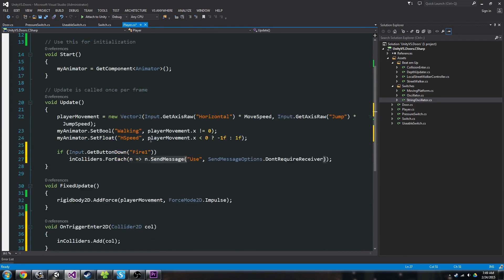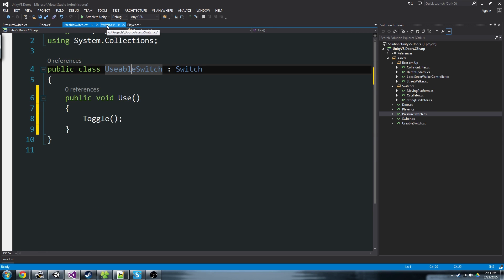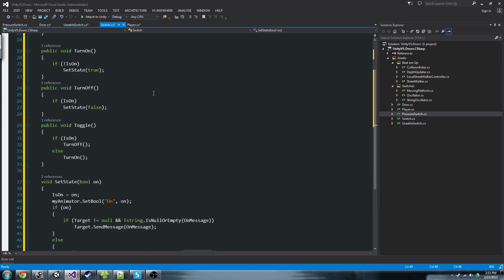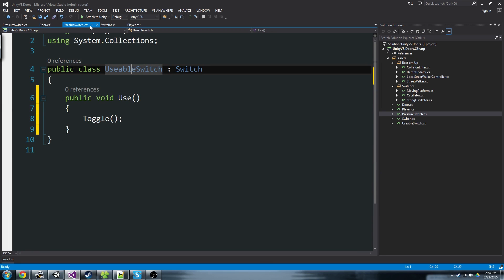Now we've got our player — it fires the use command at anything it's touching. Now we just need a switch that has a use function to call. I've got a UsableSwitch here — it just has public void Use which calls Toggle. UsableSwitch extends Switch because it's a switch. You might think to just put Use on the switch class, but then you'd have problems later when you make a pressure switch — we don't want the player to be able to 'use' a pressure switch. So we need a separate class specifically for switches the player can interact with.